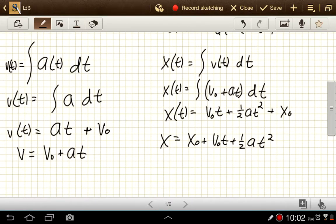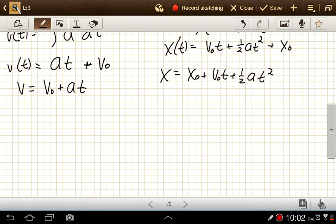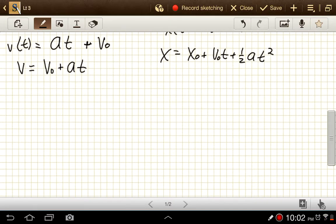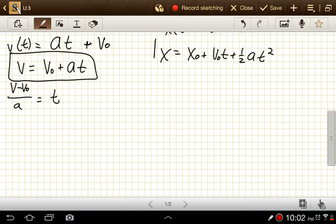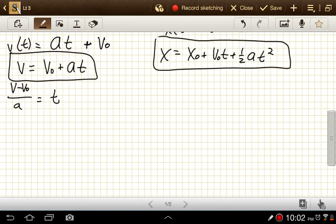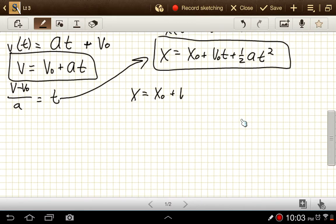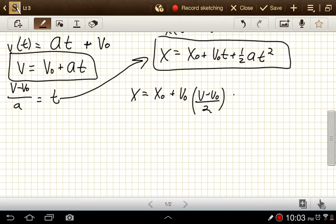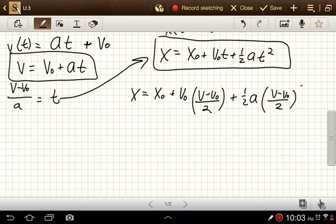That's two out of our three equations. The third one is derived from these two by substitution. We can rewrite the first as t = (v − v₀)/a, and then substitute this expression for t into the position equation: x = x₀ + v₀·(v − v₀)/a + ½a·((v − v₀)/a)².